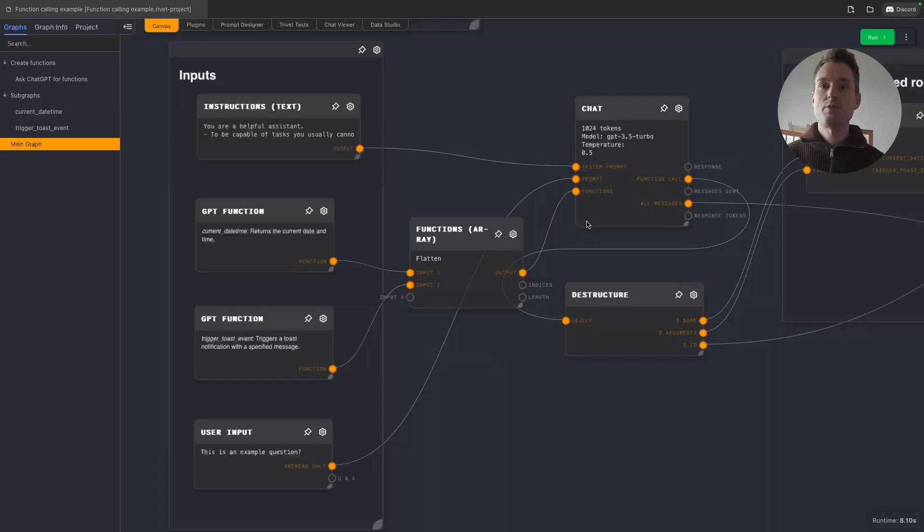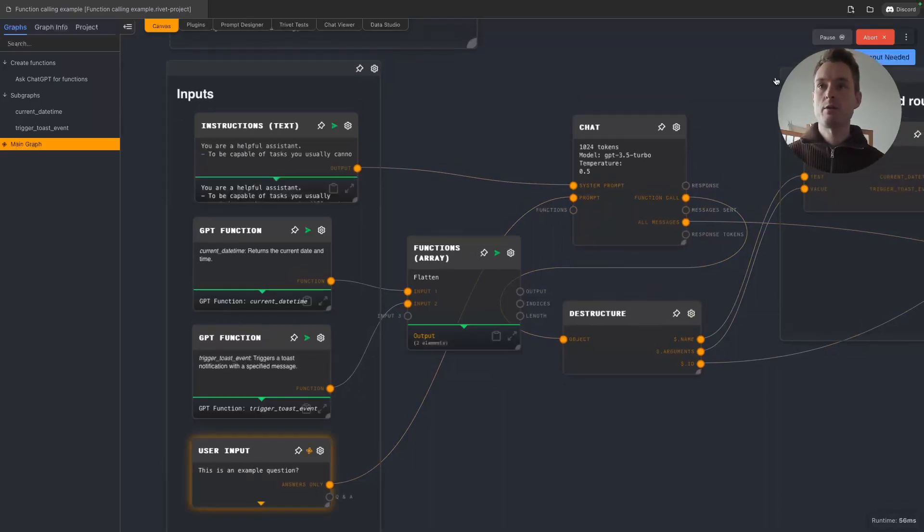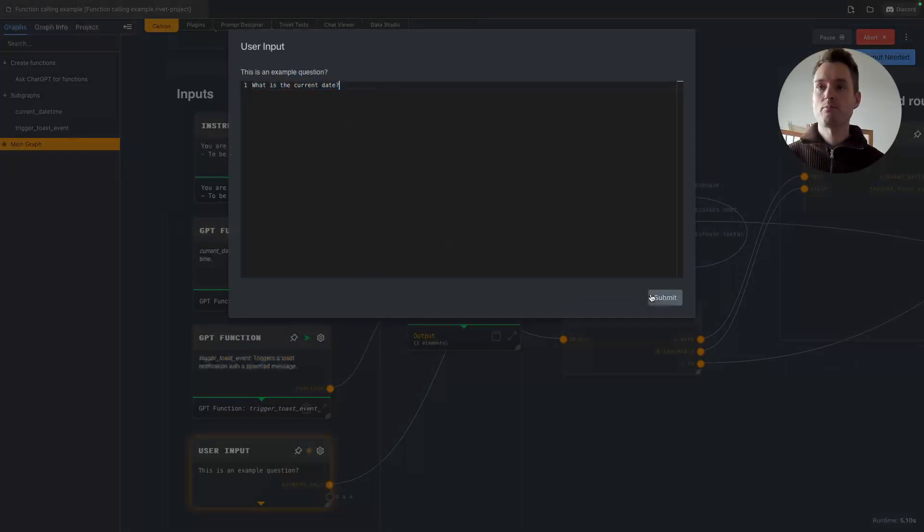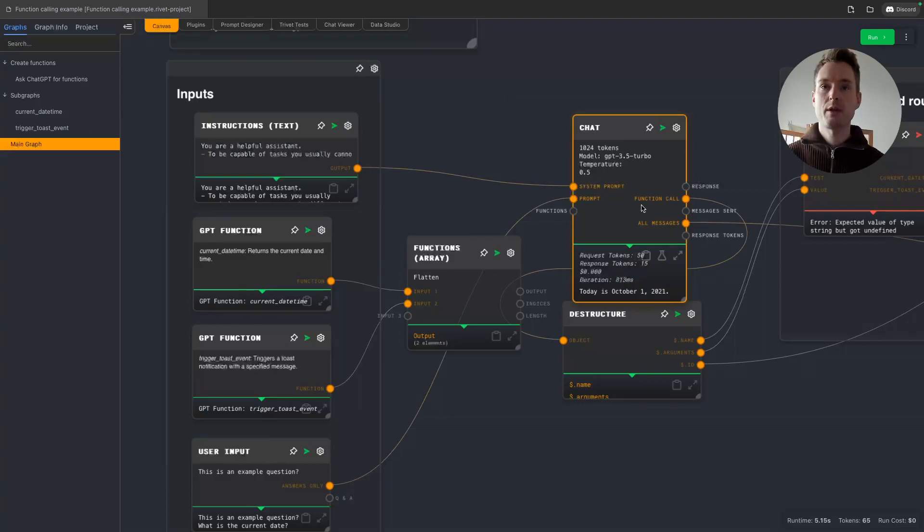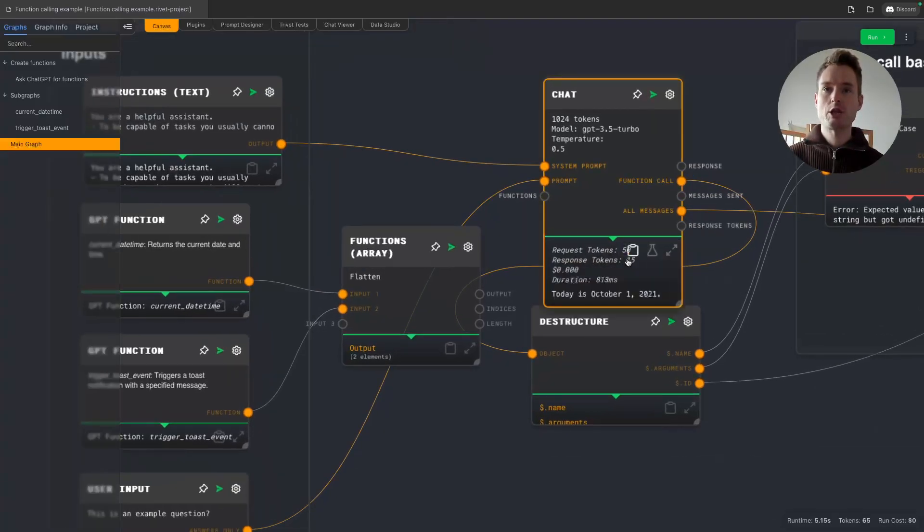Let's do a super quick and simple example. We will just run the graph and ask ChatGPT what is the current date. Let's see what it comes up with. The 1st October 2021.